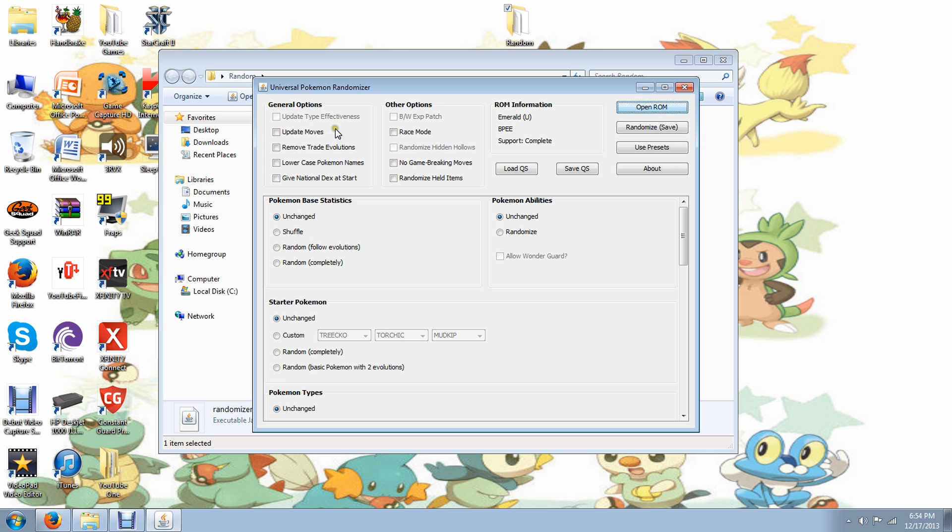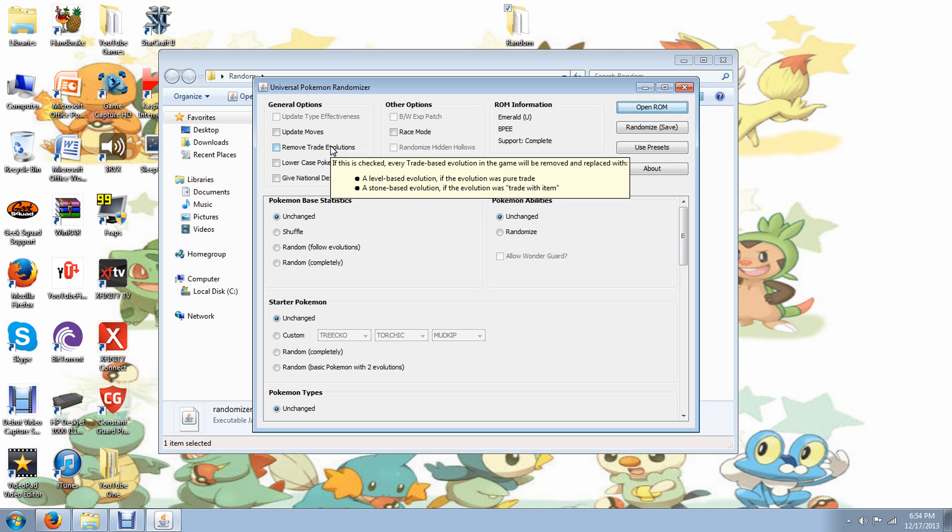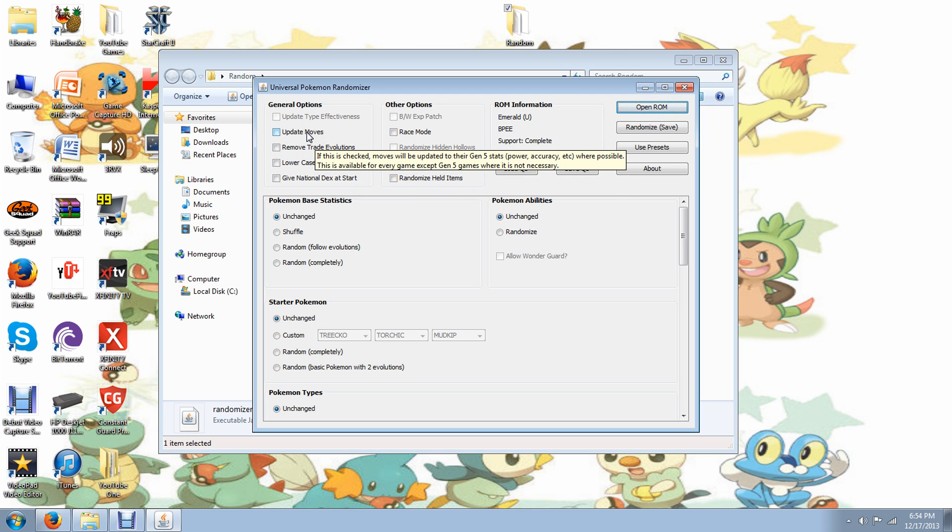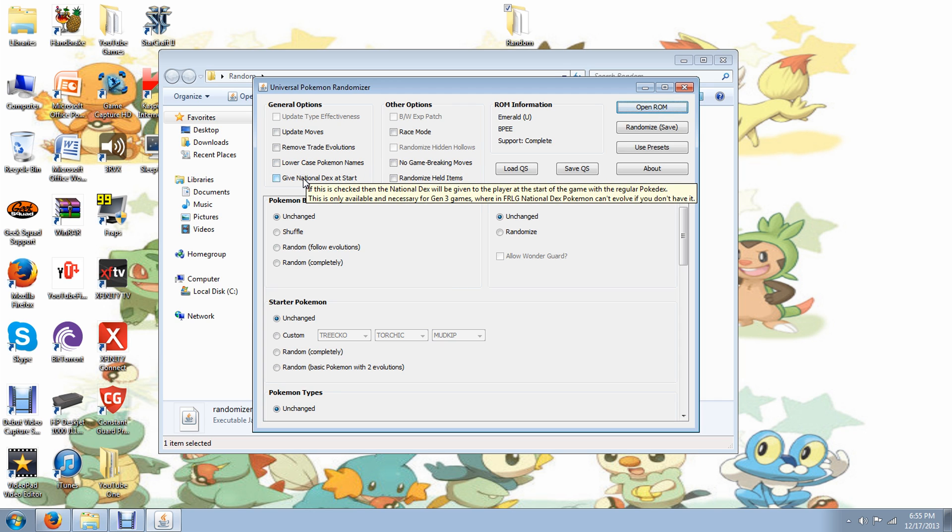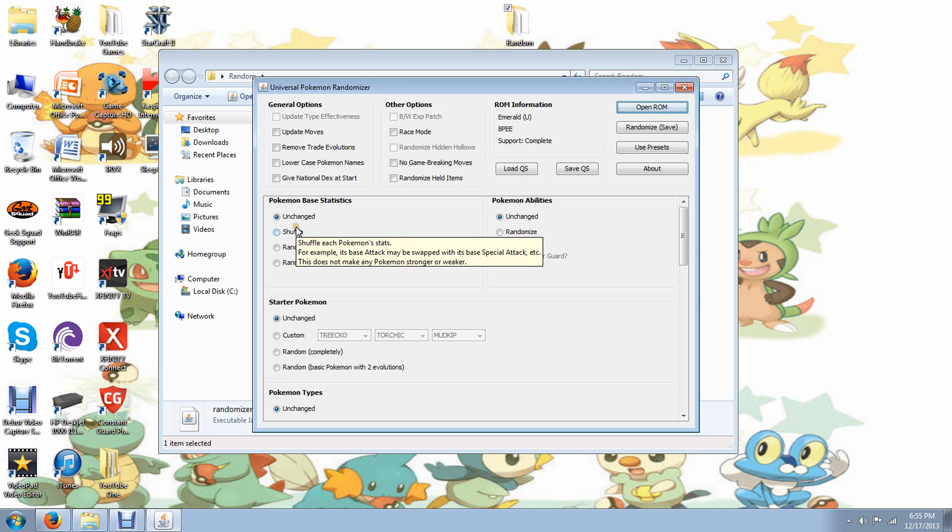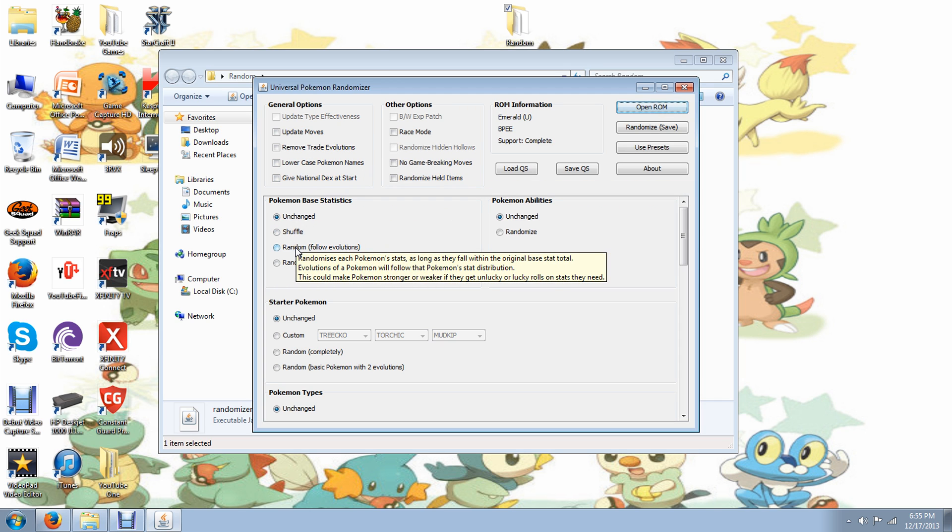Some general options. Update Moves, which I'm guessing just puts the move set for the 6th generation is my guess. Remove Trade Evolutions, which would have a base level evolution. You can even scroll over these. Gen 5 has this. So you can scroll over each of them and it will tell you exactly what it does even. So that's fantastic.